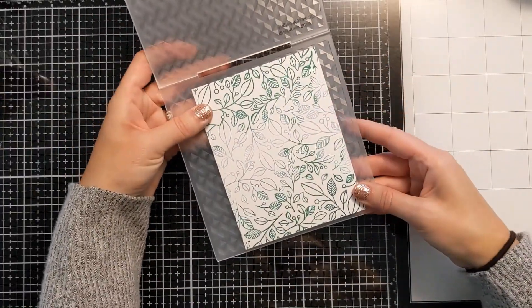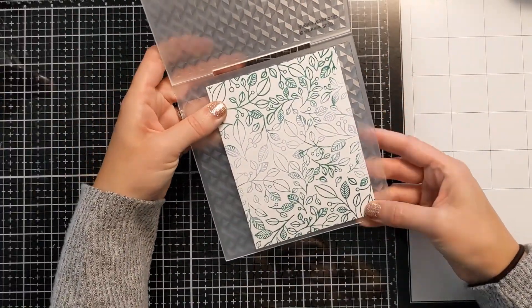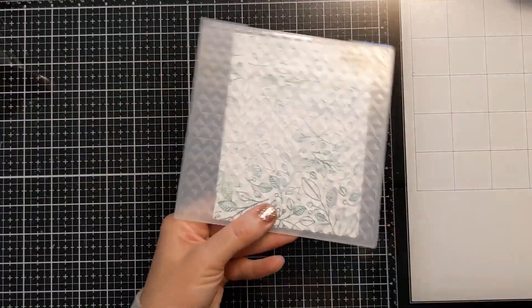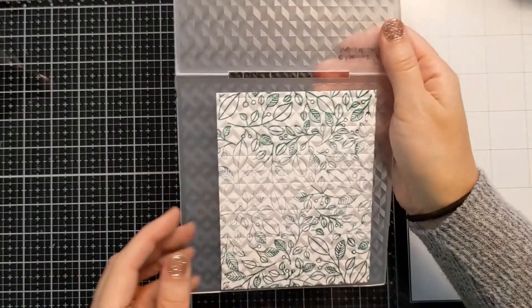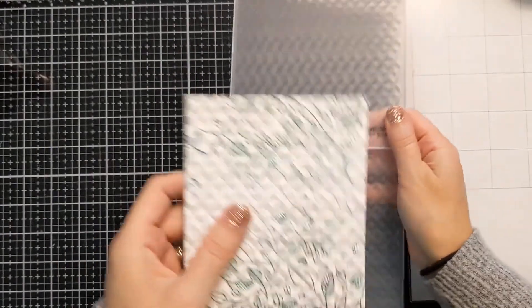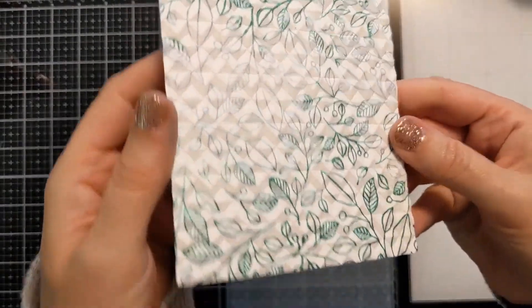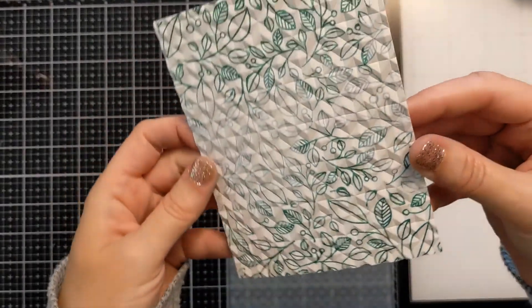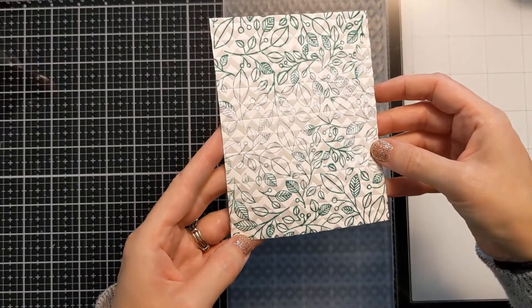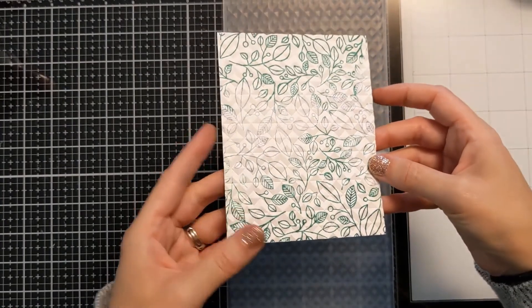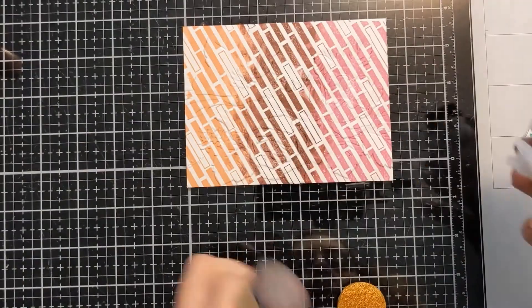In this panel the lighter color is more in the center and you'll see when I finish the card that's where I end up putting the sentiment. Same thing, I didn't spritz this with water but it did fine with the 110 pound cardstock. It didn't crack or anything like that. And I ran it through the embossing machine off screen.